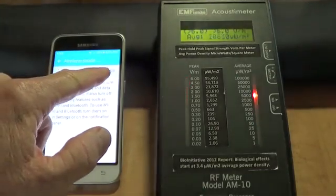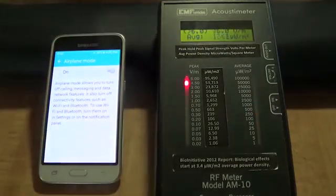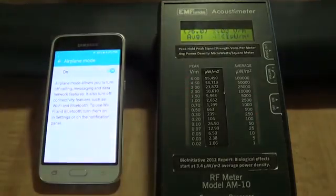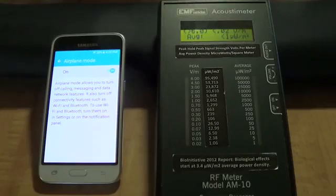Now, I come back and I put the phone back on airplane mode. And you can see the meter stops registering any microwave radiation.